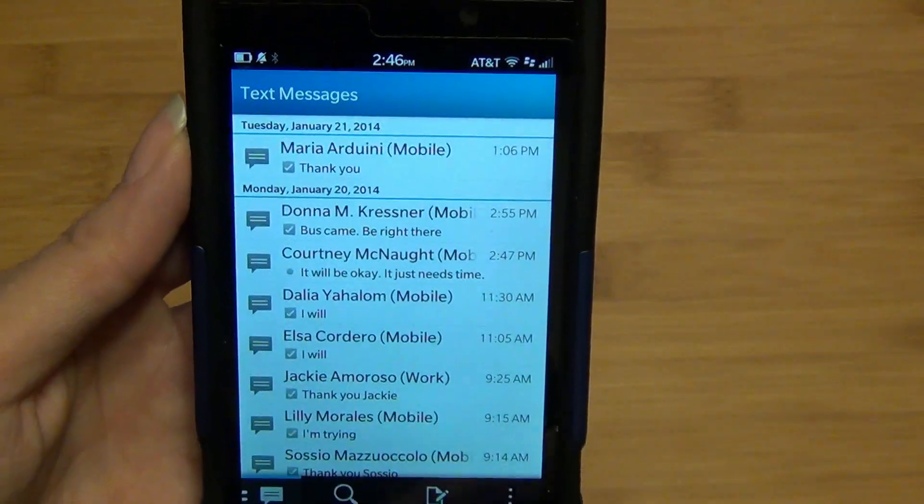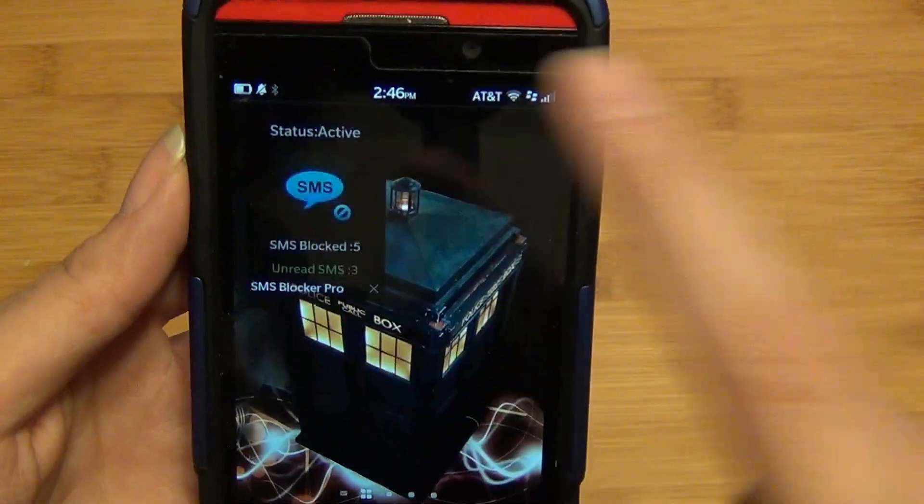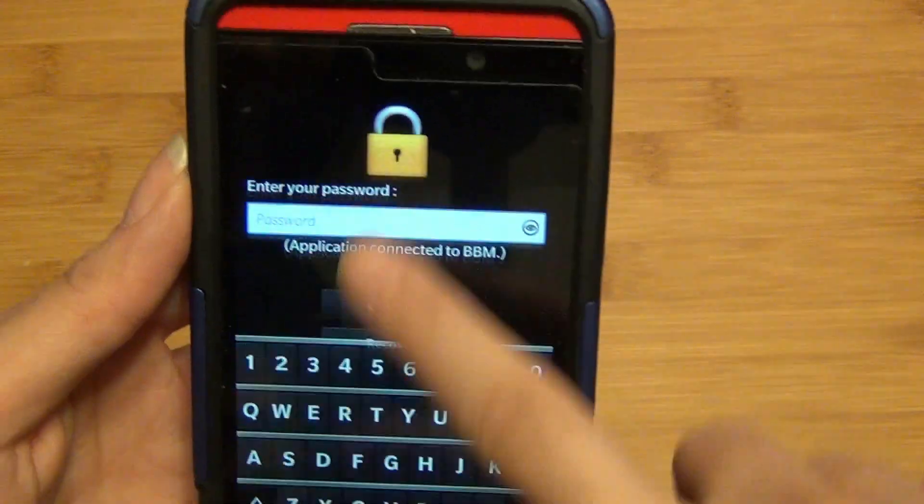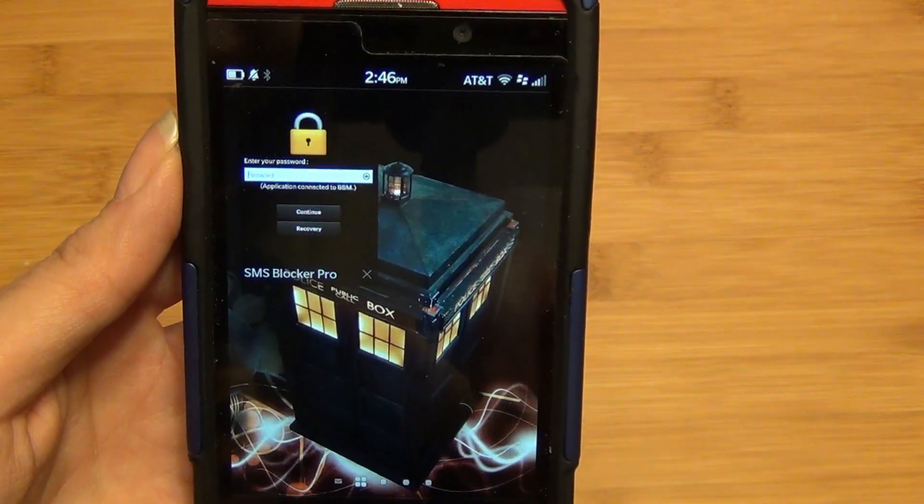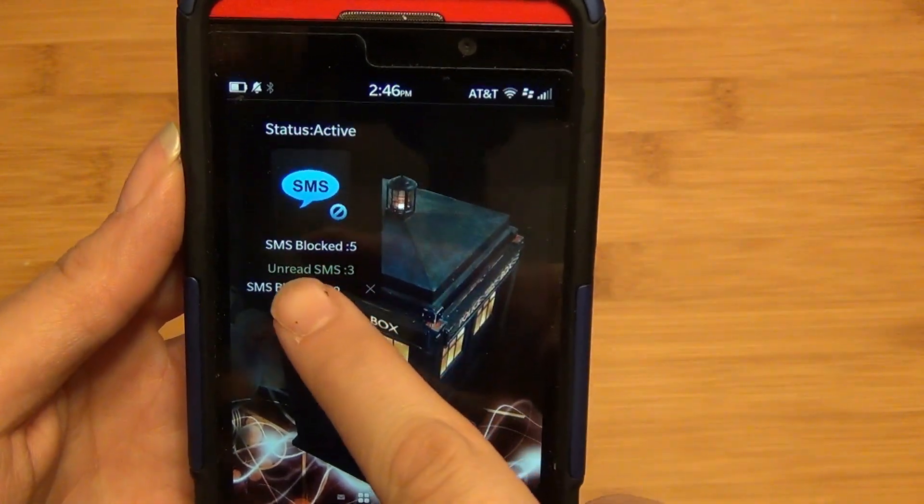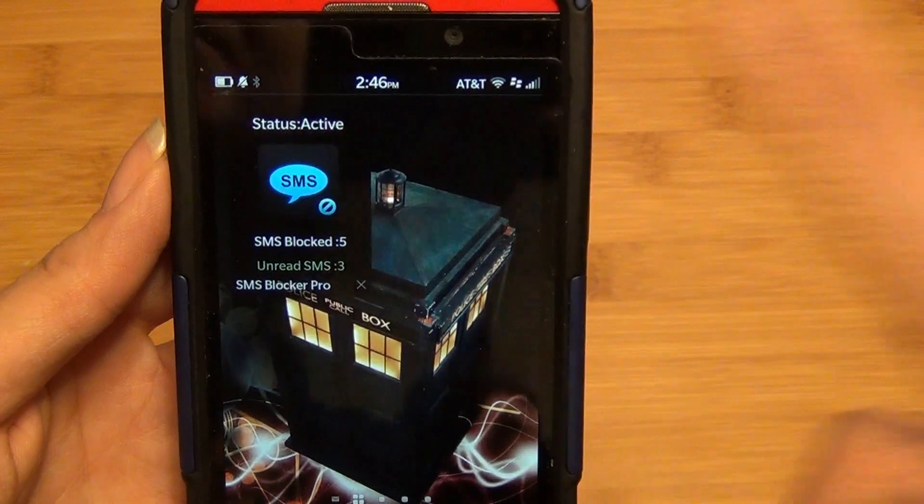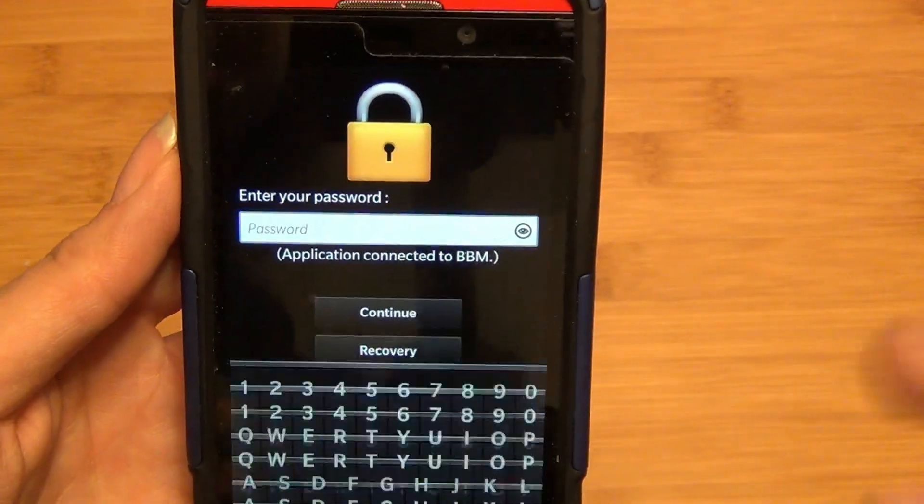When it's in an active frame, it'll actually tell you how many were blocked and how many of those messages were unread.